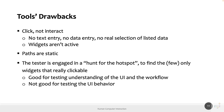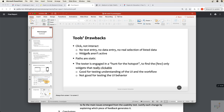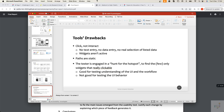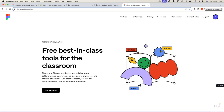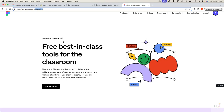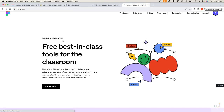Before moving to the exercise, let's very briefly look at Figma. Figma can be reached at figma.com, but I'd like to start from figma.com/education to note that Figma is free for students and educators — you can get verified and get a full account with all features.